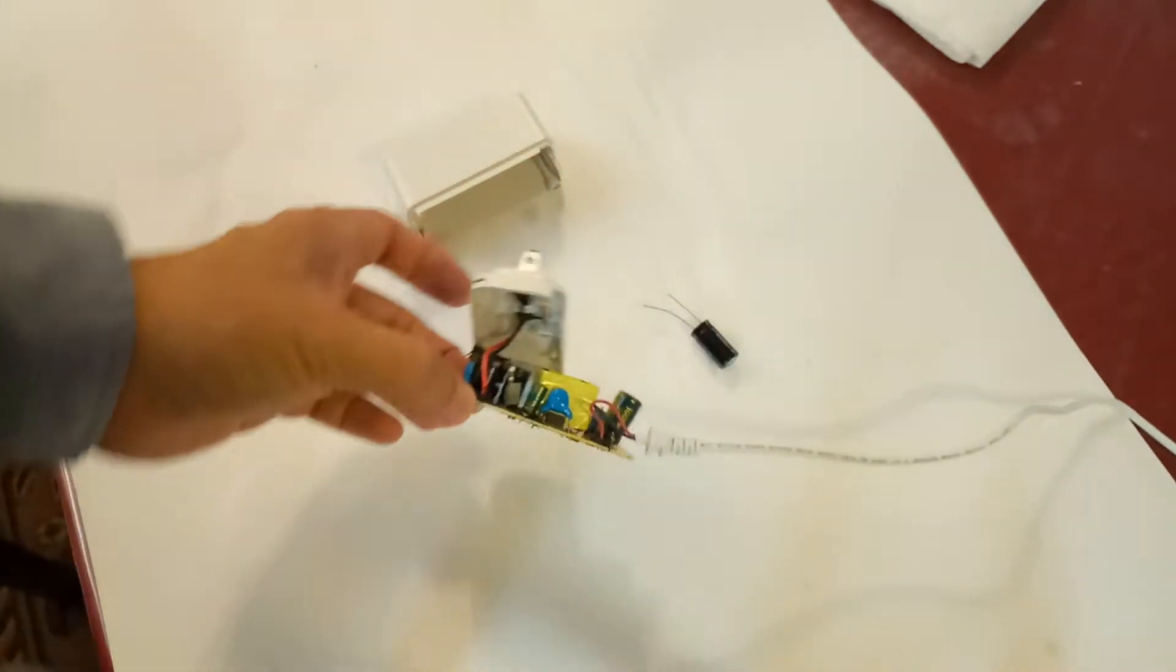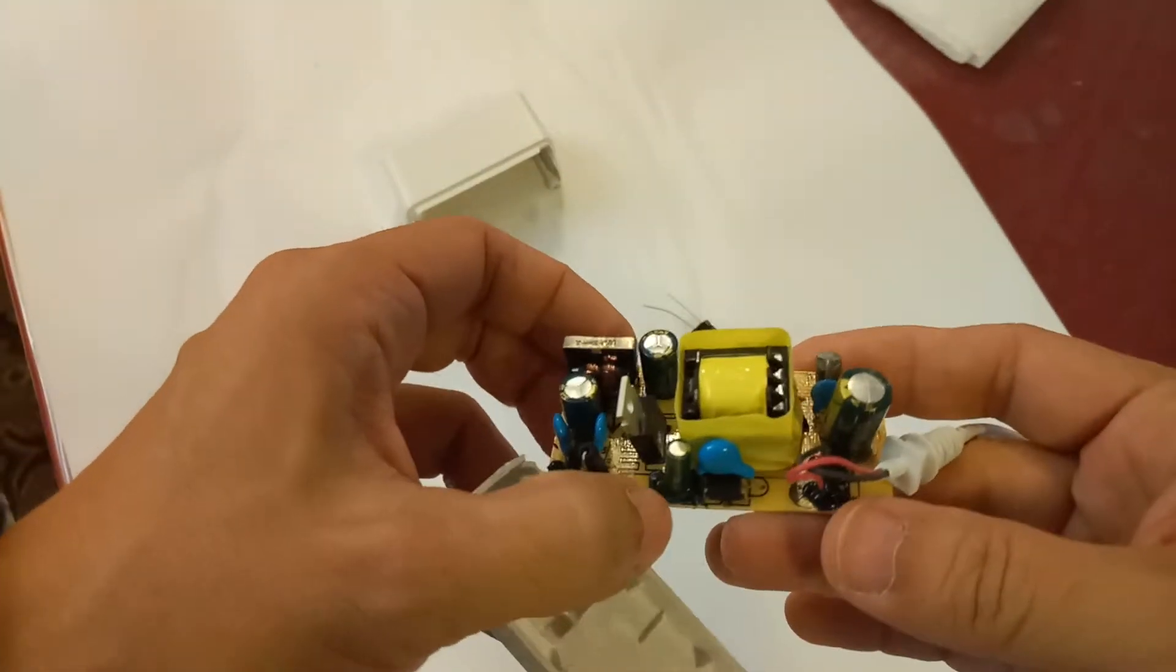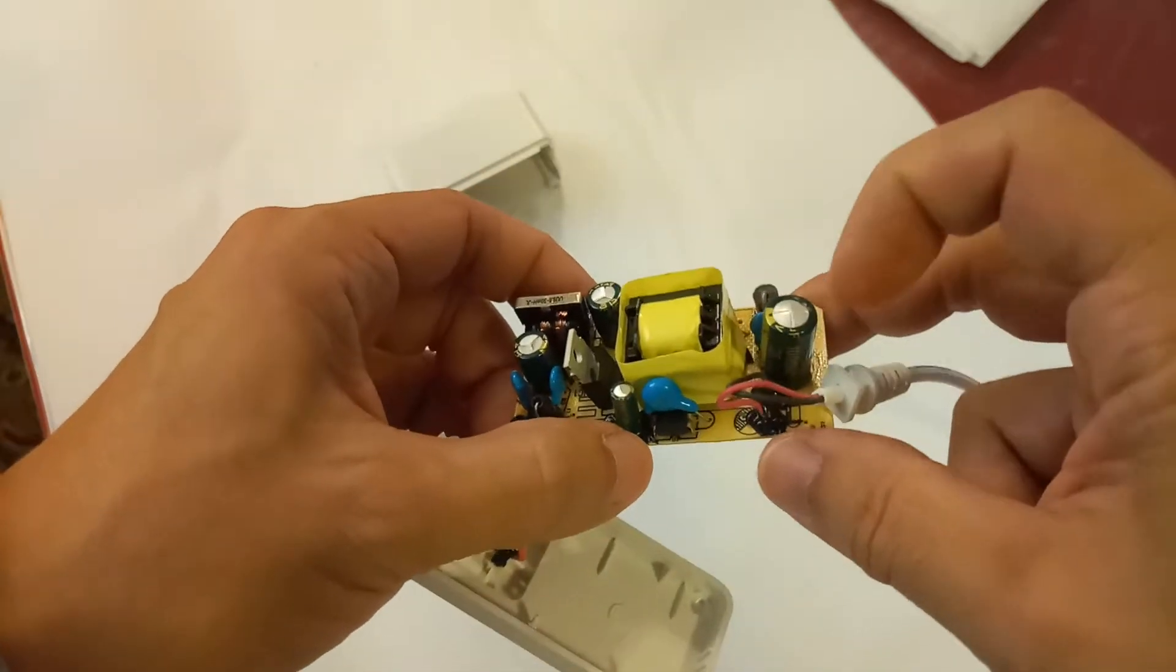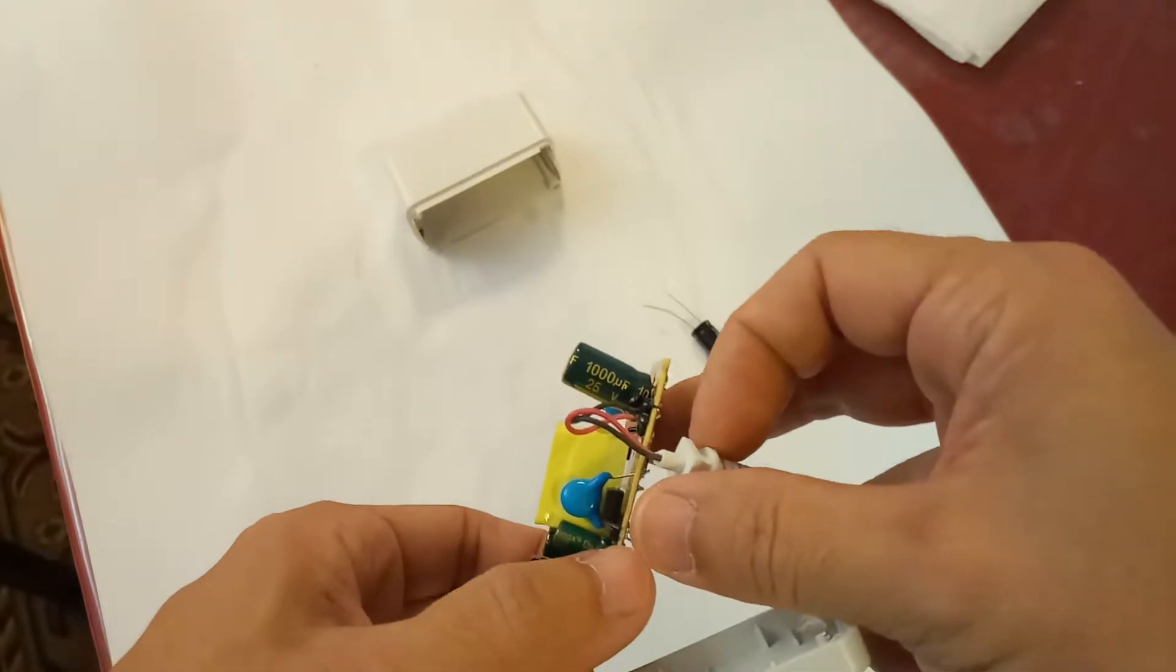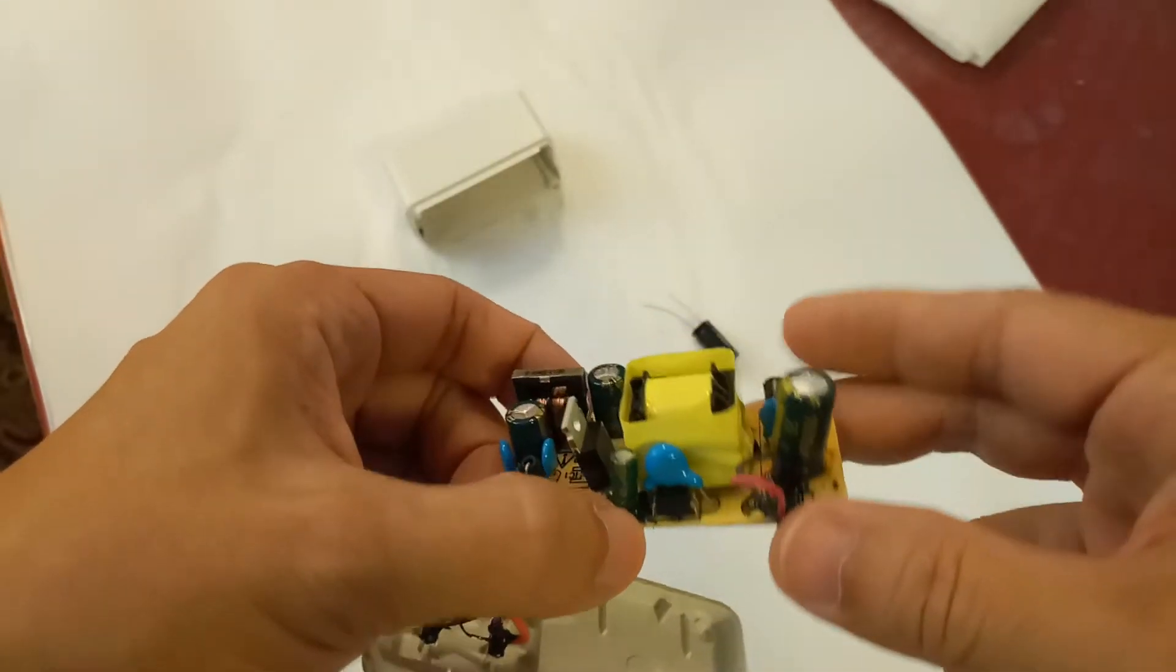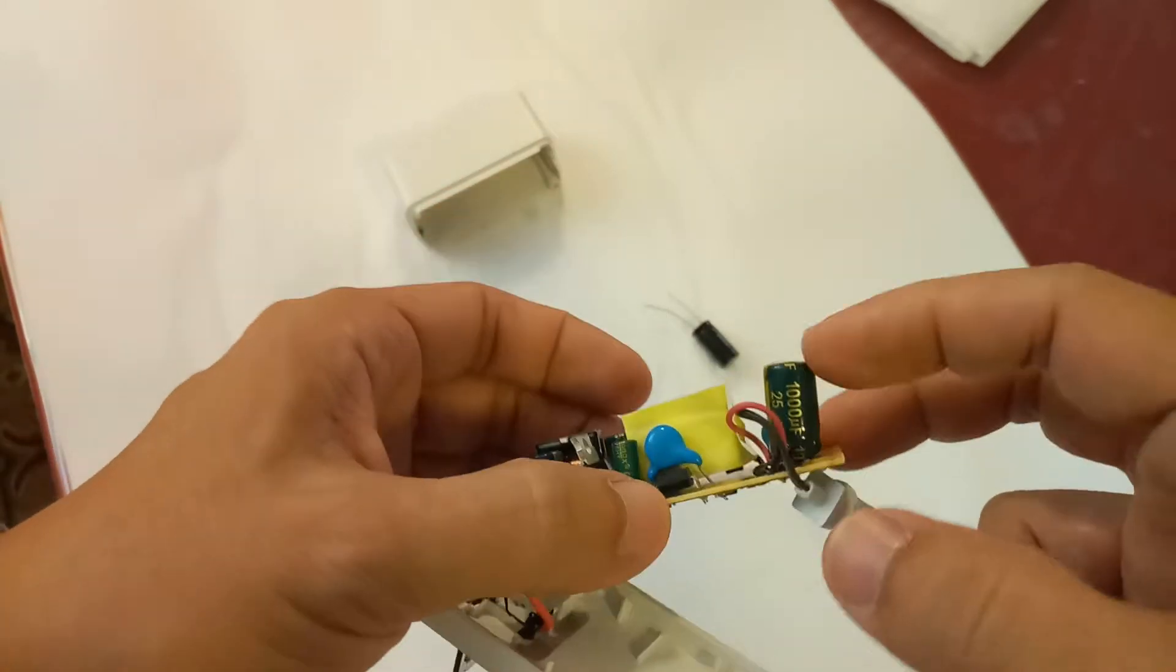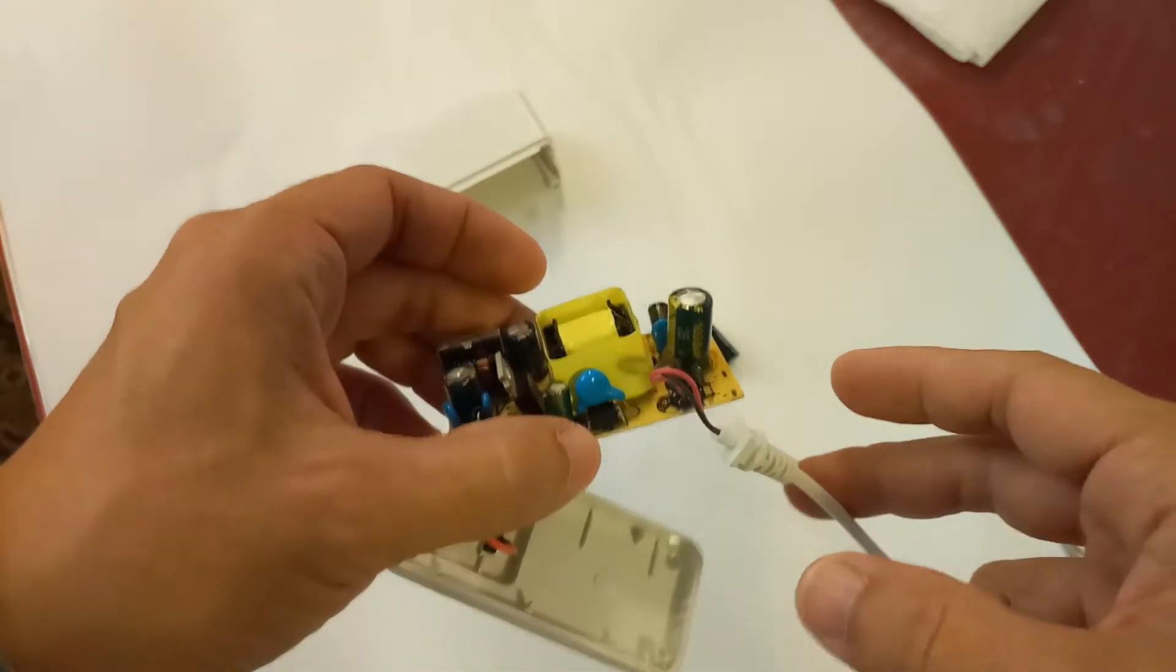That capacitor right there, 1000 microfarad 25 volt, looks a little bulged. These electrolytic capacitors have a tendency to fail in these units, so we're going to swap it out and see if it fixes the problem.